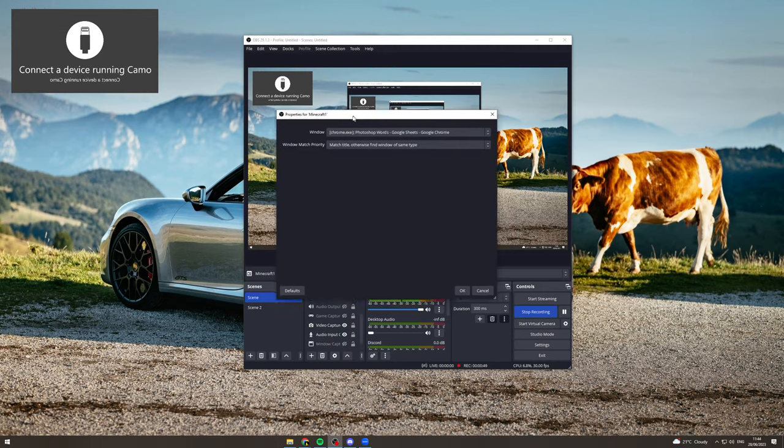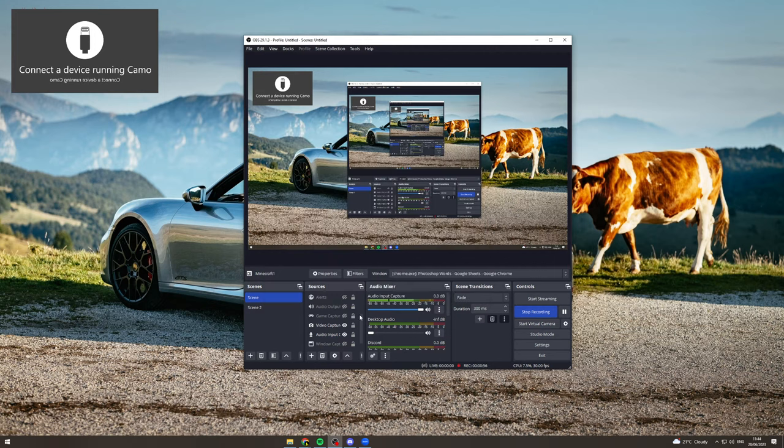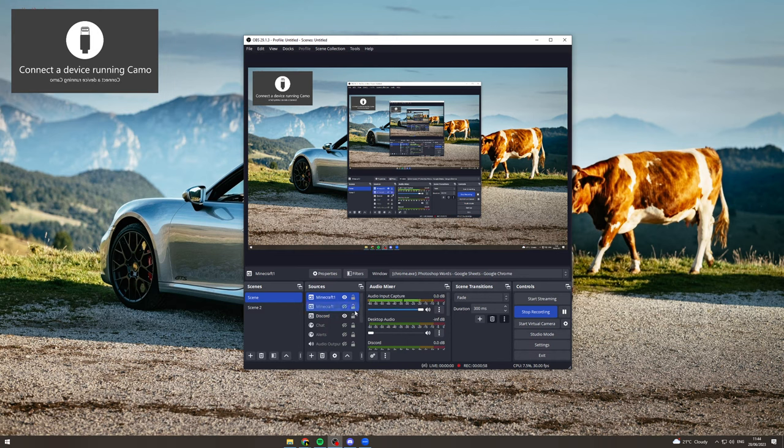Now at the top here it says window, you want to select the game you're playing. I'll just say this one for example, hit ok, and then what that's going to do is give you a new audio mixer source, Minecraft 1.